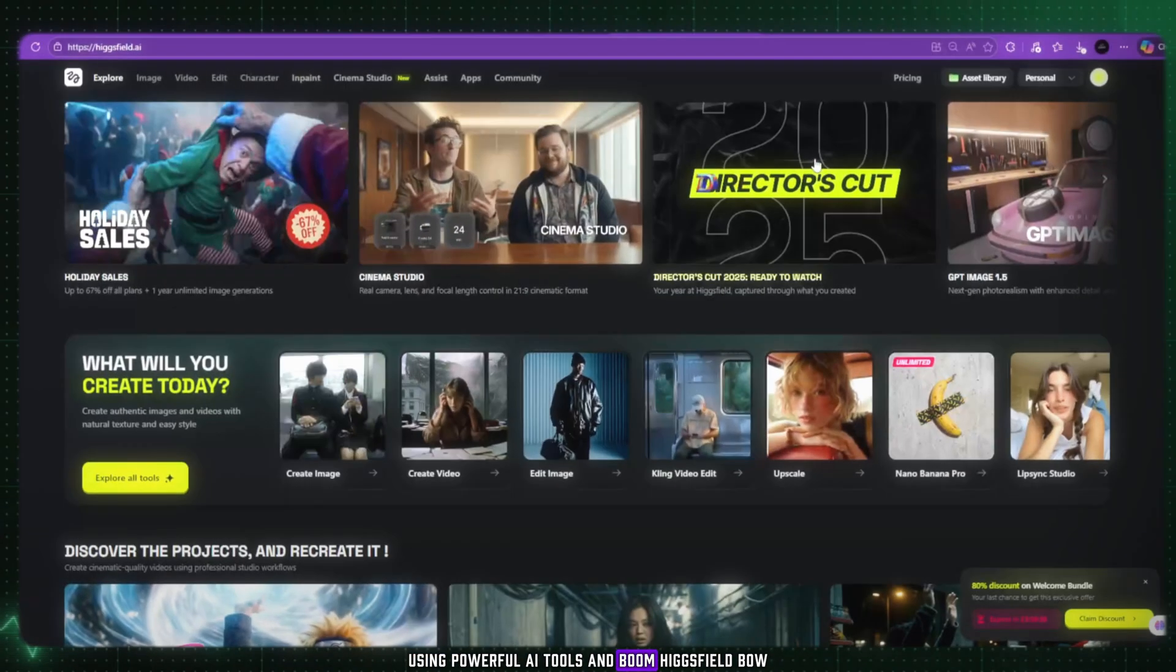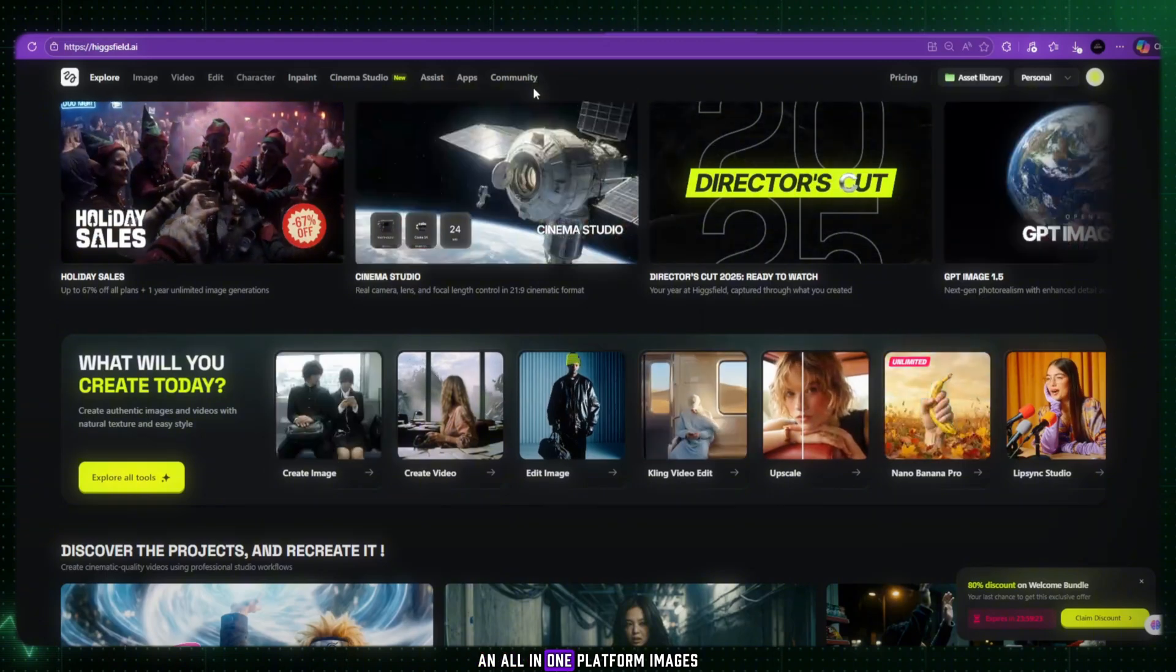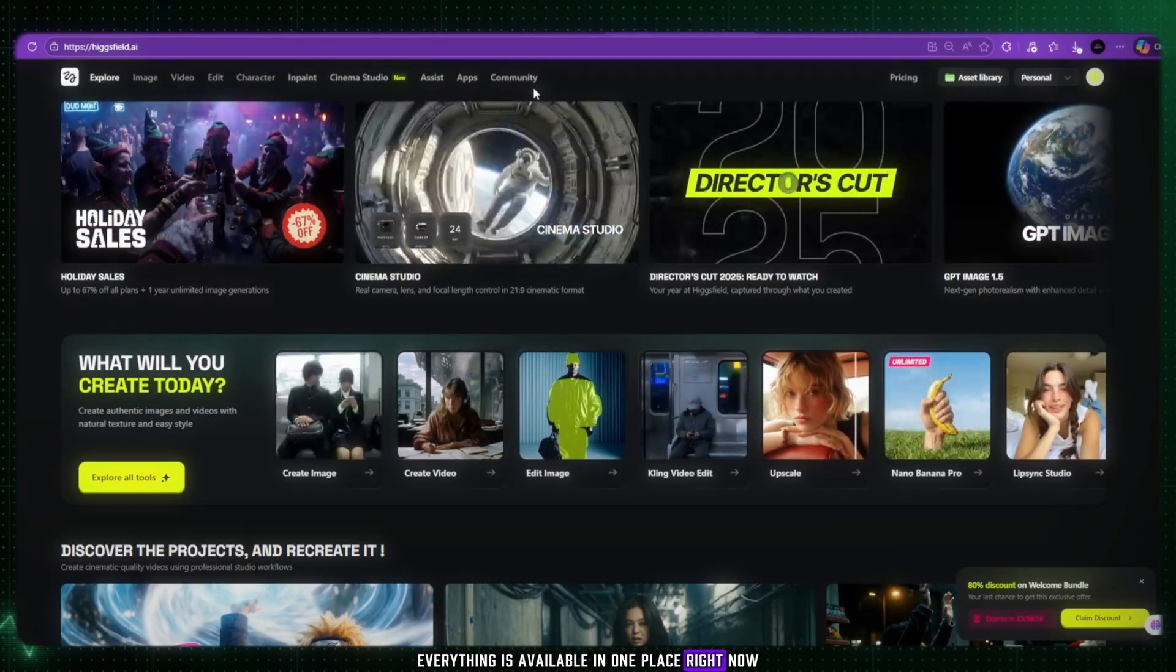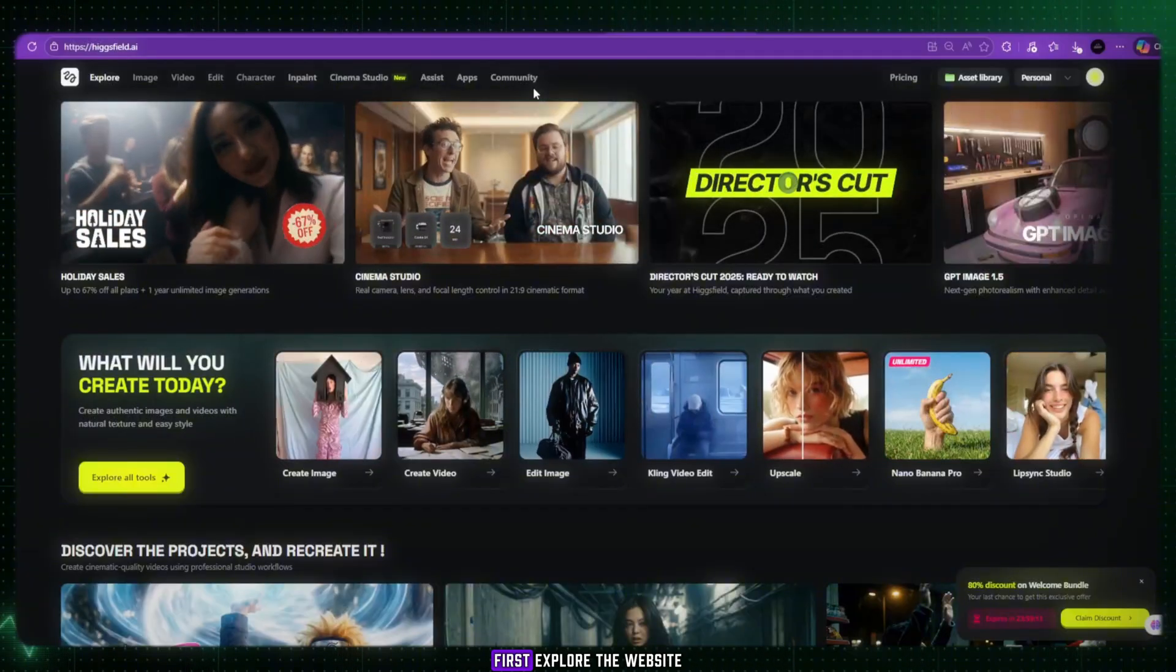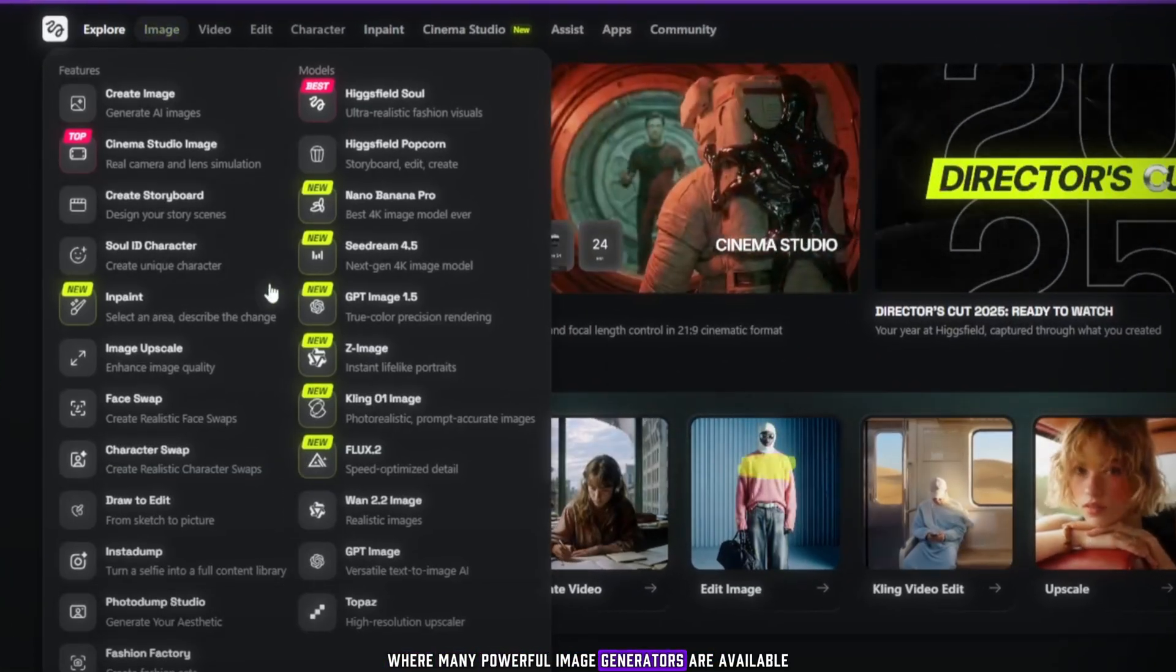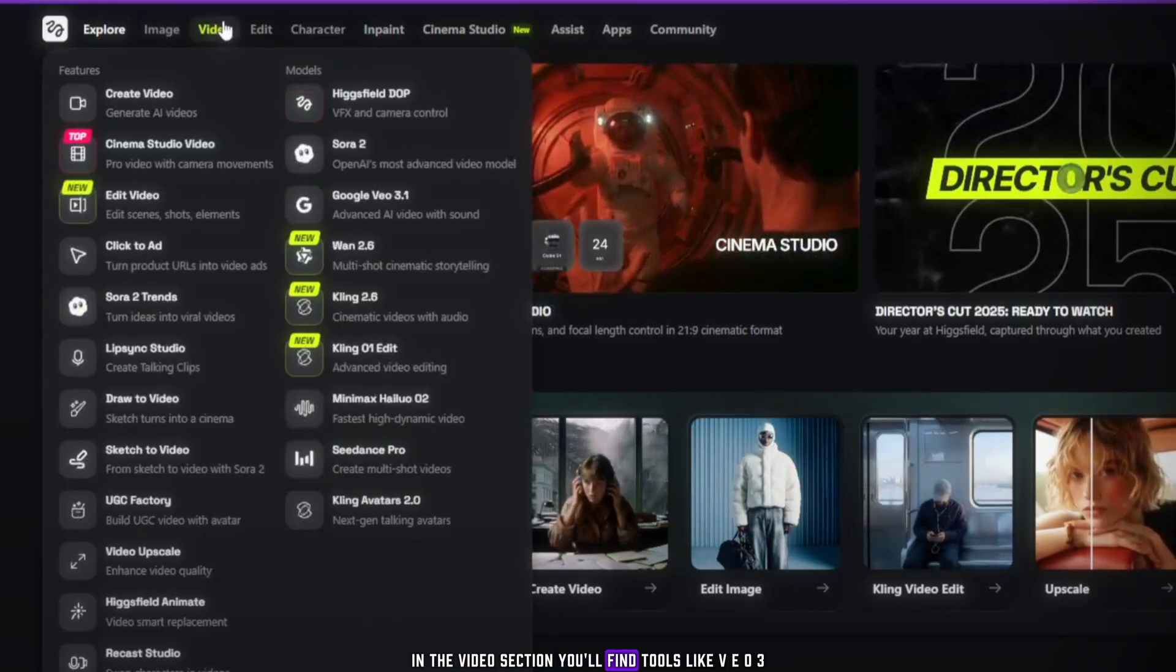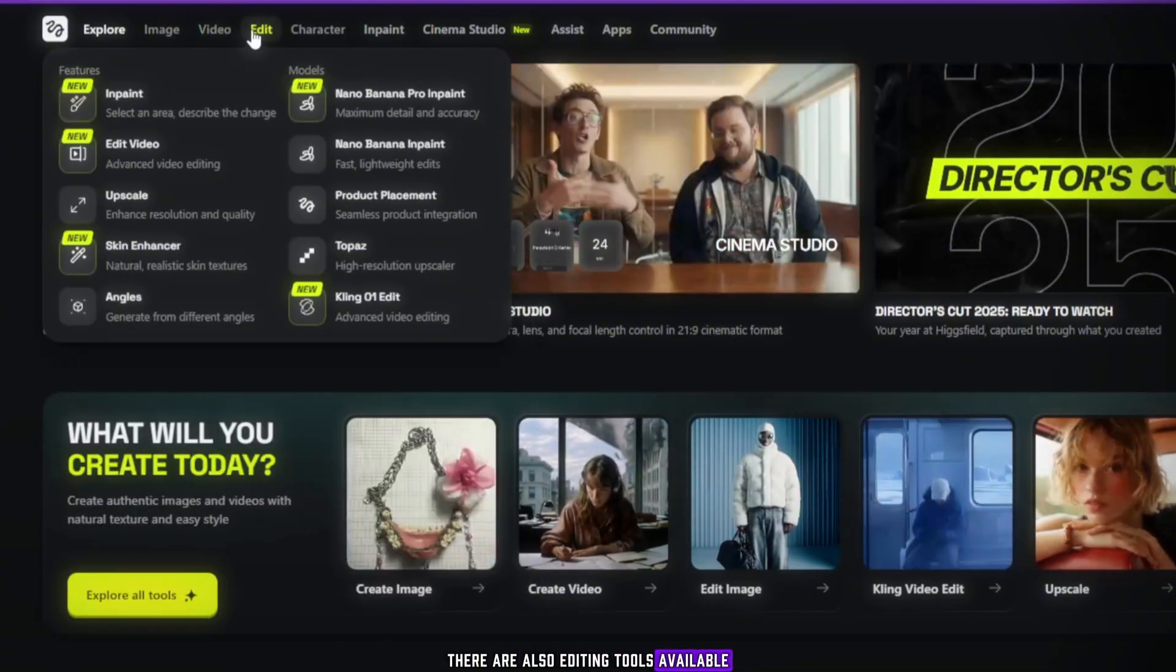And boom, Higgsfield, Bow. This is one of the most high-end AI tools. An all-in-one platform. Images, videos, editing, everything is available in one place. Right now, my friends, this is one of the best AI tools. First, explore the website. At the top, you'll see the image section, where many powerful image generators are available, like Nano Banana Pro 1 and many others. In the video section, you'll find tools like VEO3, Sora, Kling, and more. There are also editing tools available.